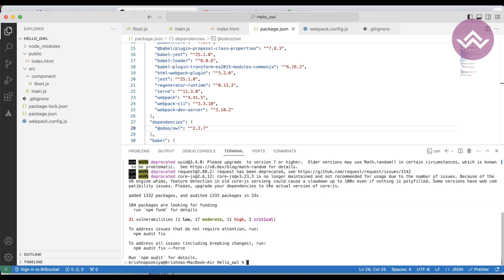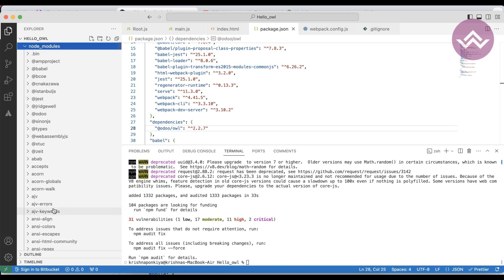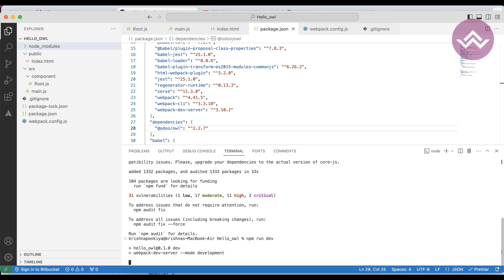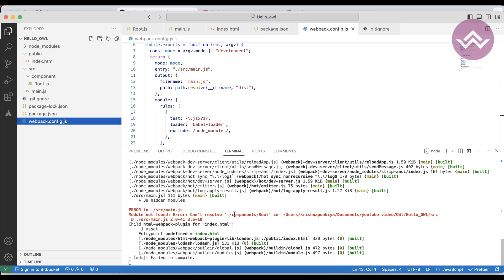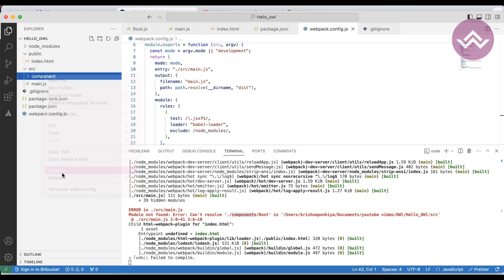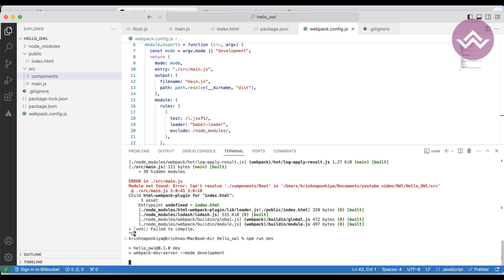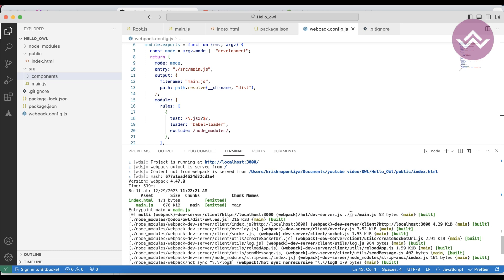The node module installation is finished and you can see all dependencies installed. To run the project the command is npm run. Here you can see an error because we gave the wrong folder name, so let's fix that. After the fix, you can see the project is successfully running on localhost:3000.